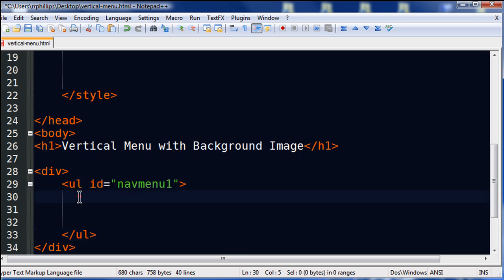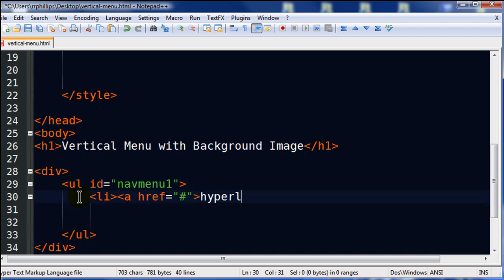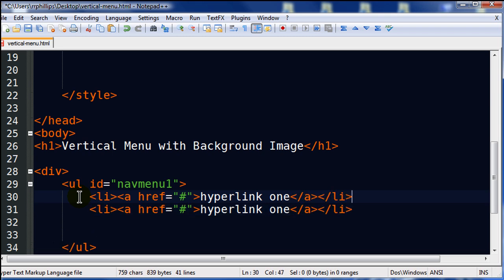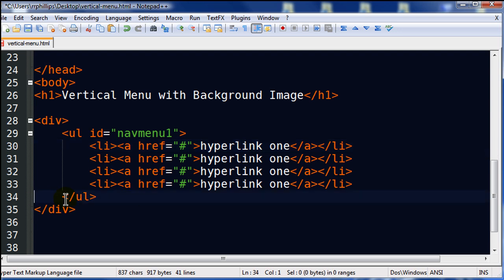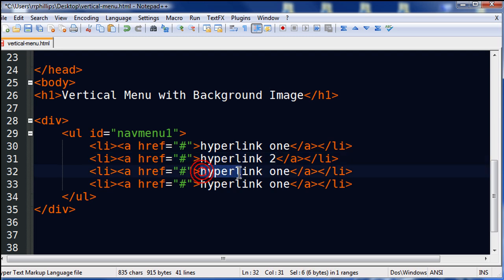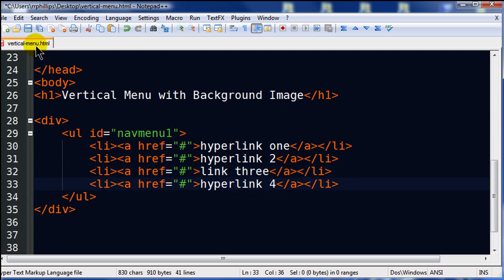There we go. And let me go ahead and put a few list items in here. We'll just do a little dummy one. There we go. And I'm just going to repeat that a few times. And I'm just going to change the text here a little bit. So we have various links. Okay, so there is my hyperlinked navigation menu.